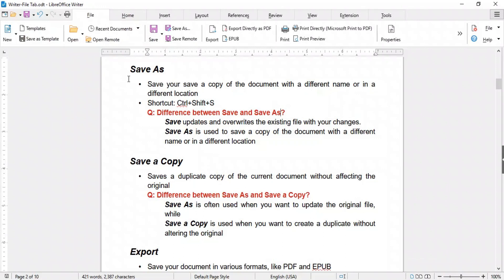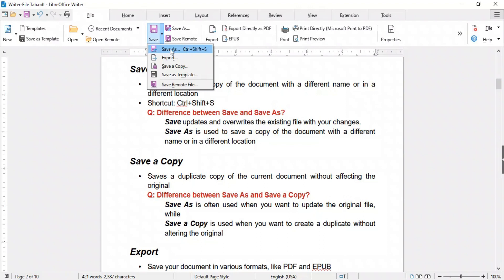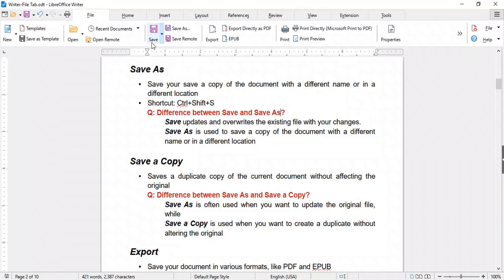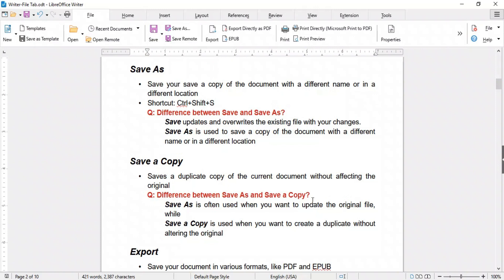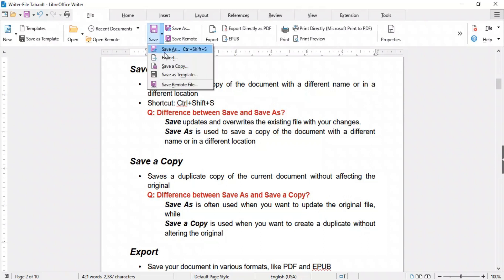There are some additional options in the Save menu. Save As is used to save a copy of the document with a different name or in a different location. Save is used to update and overwrite the existing file with your changes, while Save As allows you to create a new copy with a different name, location, or format. Save a Copy saves a duplicate of the current document without affecting the original. Both Save As and Save a Copy create duplicates, but Save As is used when you want to update the original file, while Save a Copy is used when you want to create a duplicate without altering the original.